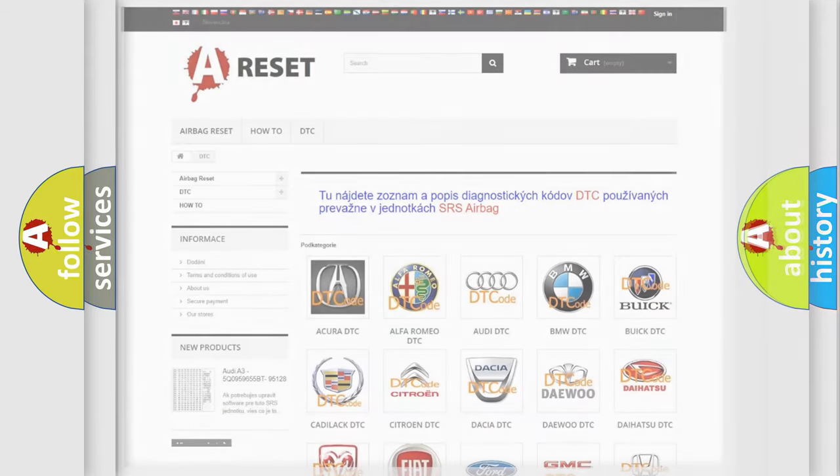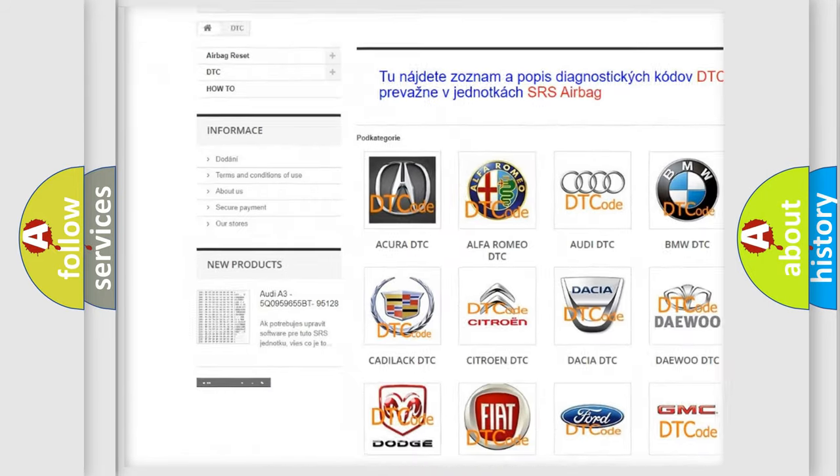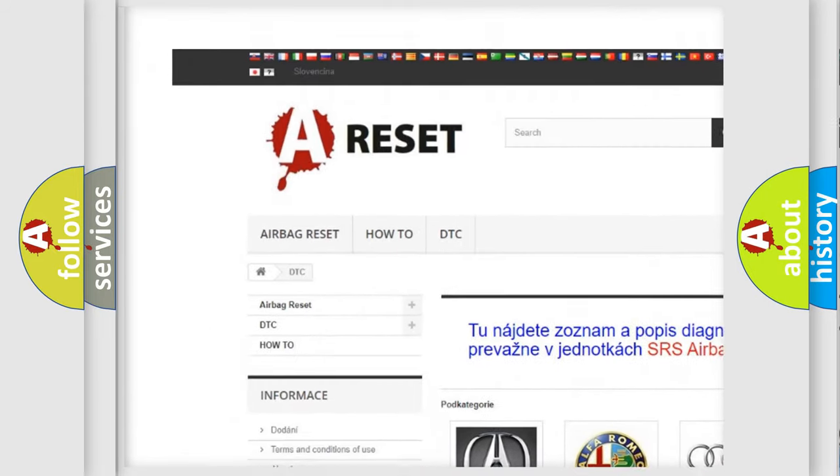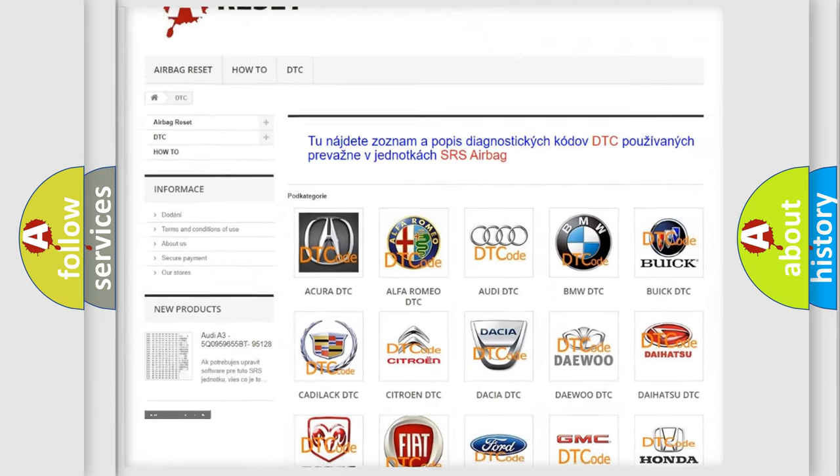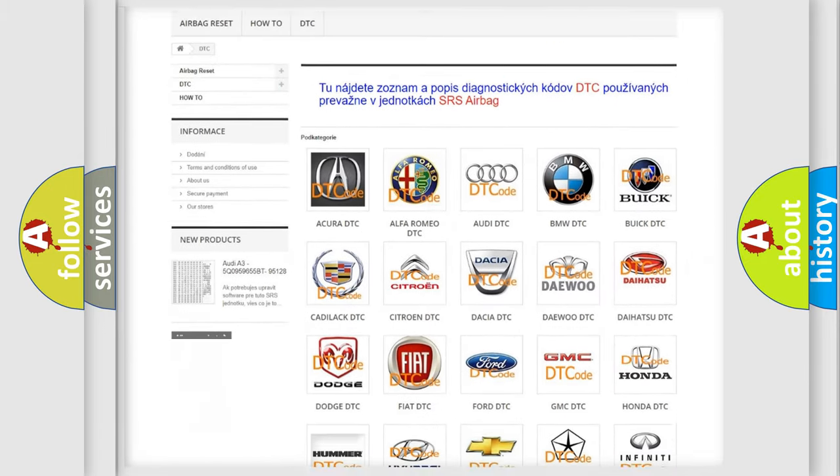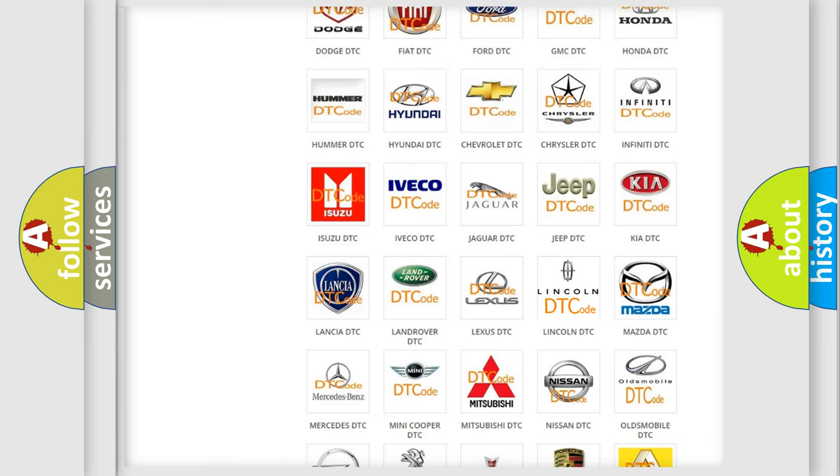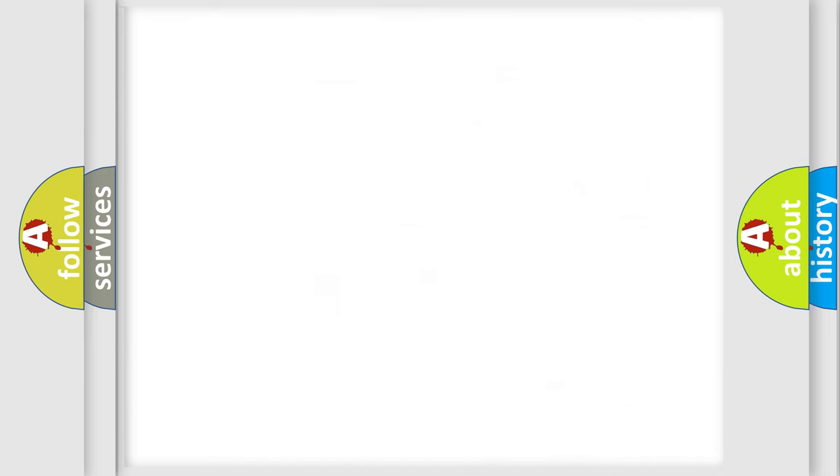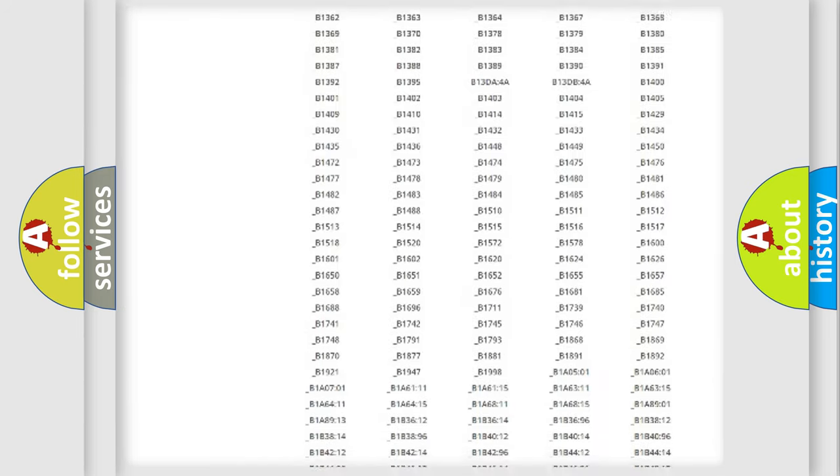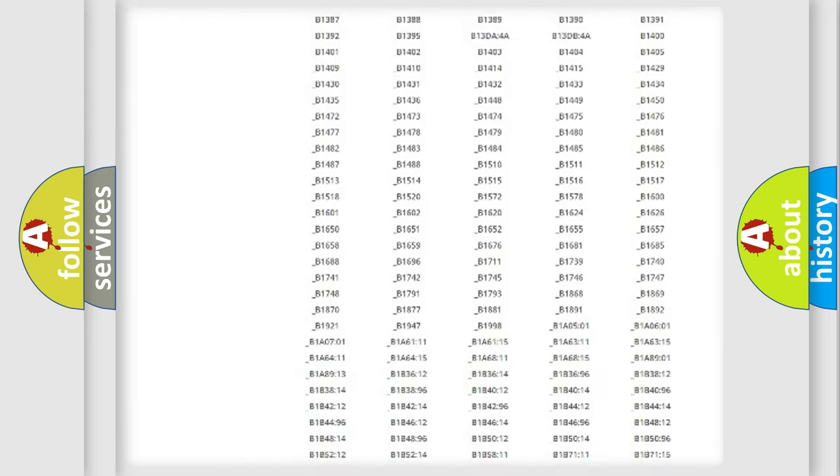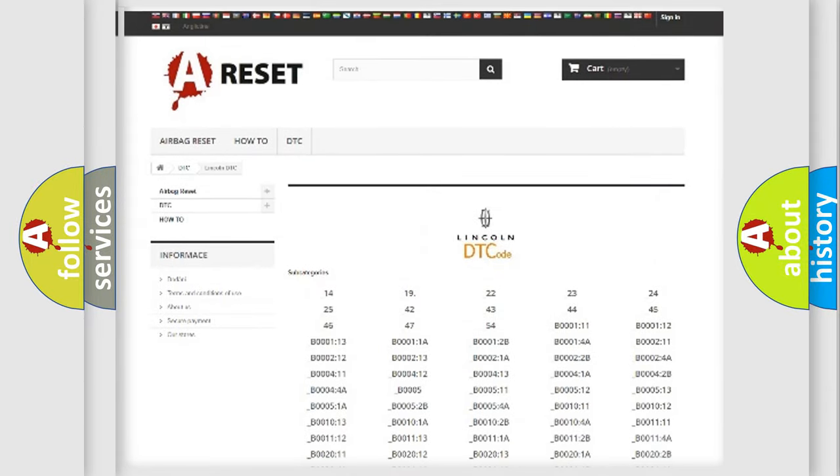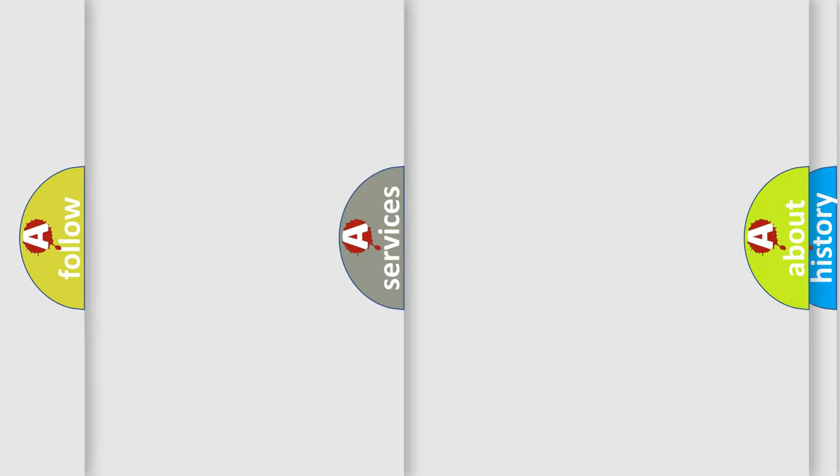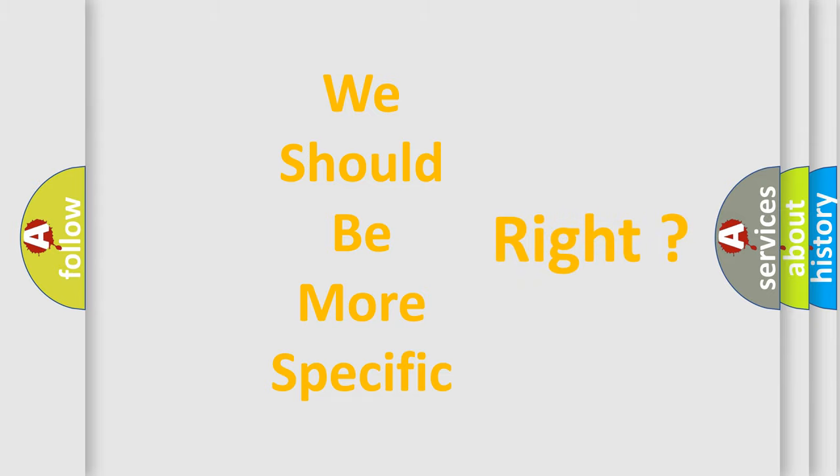Our website airbagreset.sk produces useful videos for you. You do not have to go through the OBD2 protocol anymore to know how to troubleshoot any car breakdown. You will find all the diagnostic codes that can be diagnosed in a car, Lincoln vehicles, and also many other useful things. The following demonstration will help you look into the world of software for car control units.